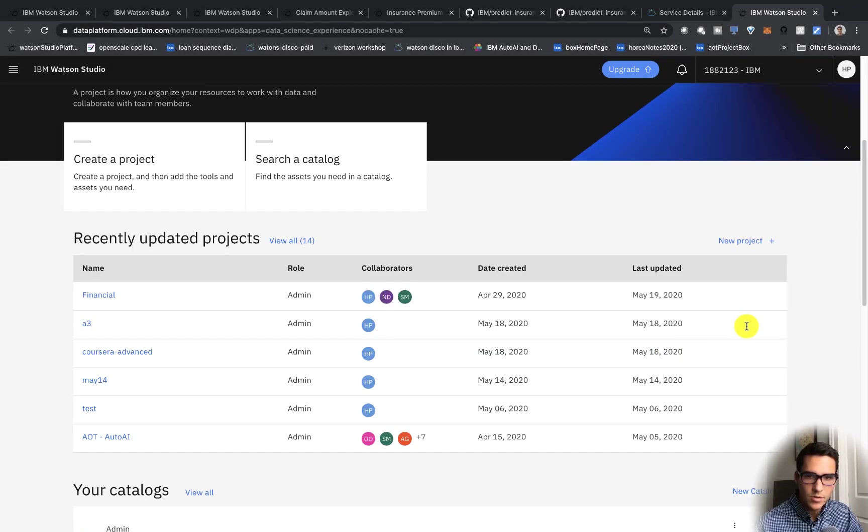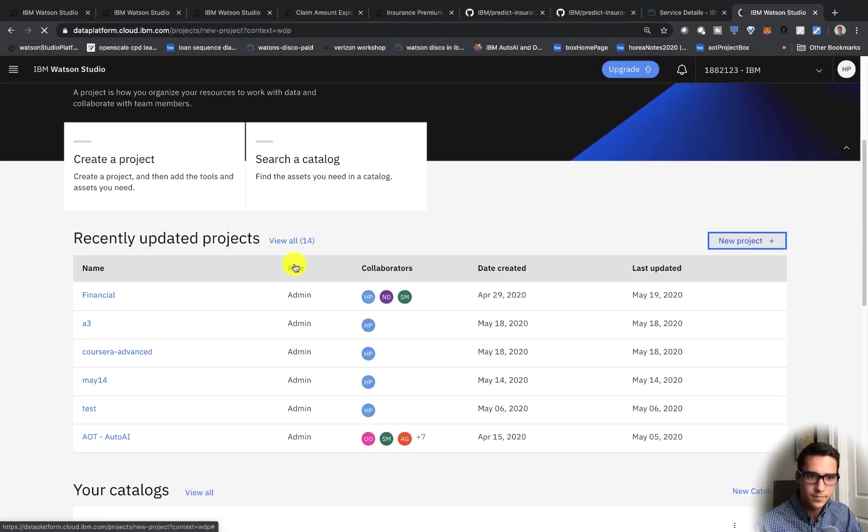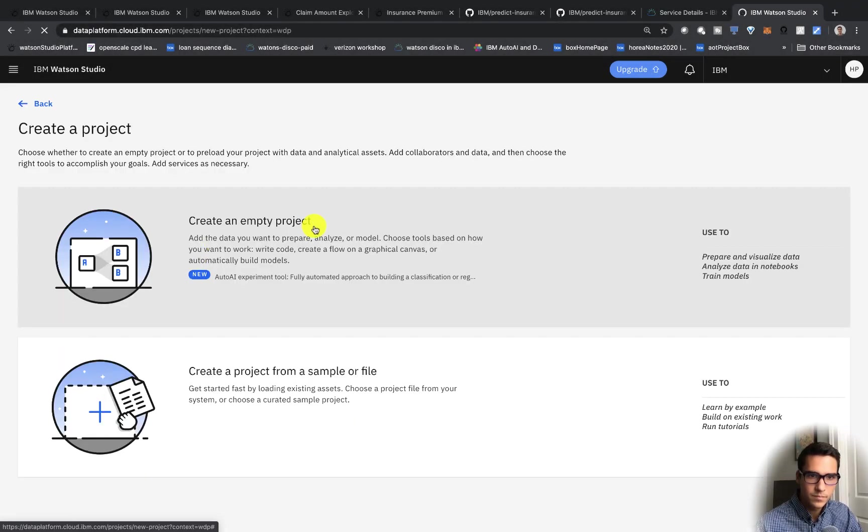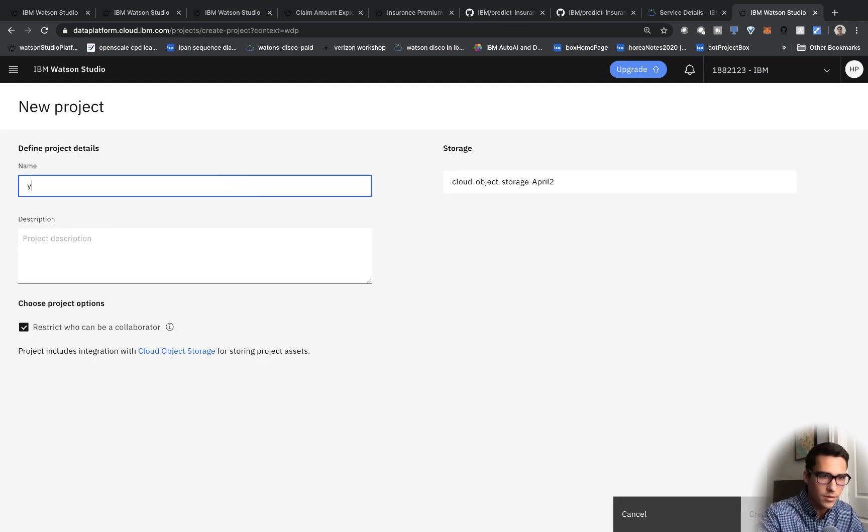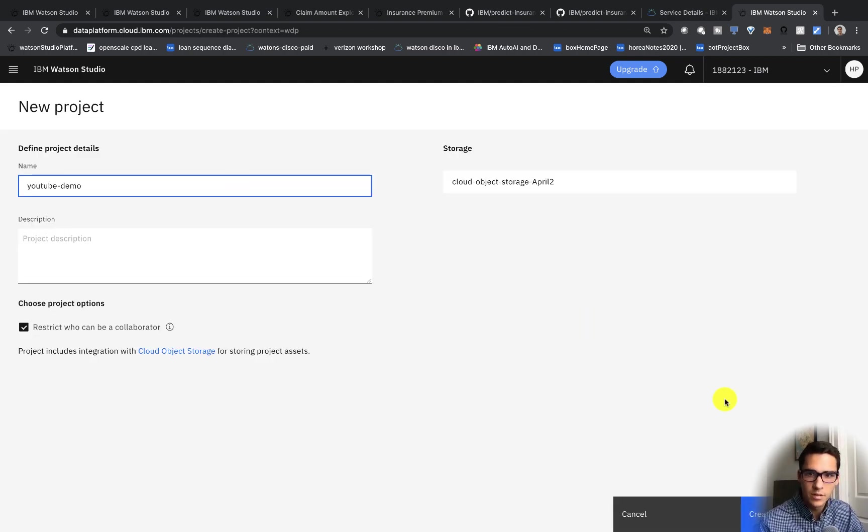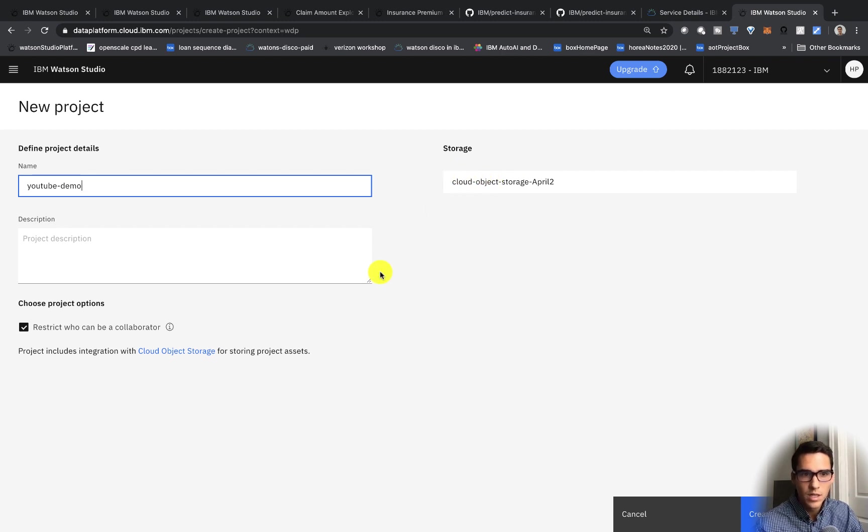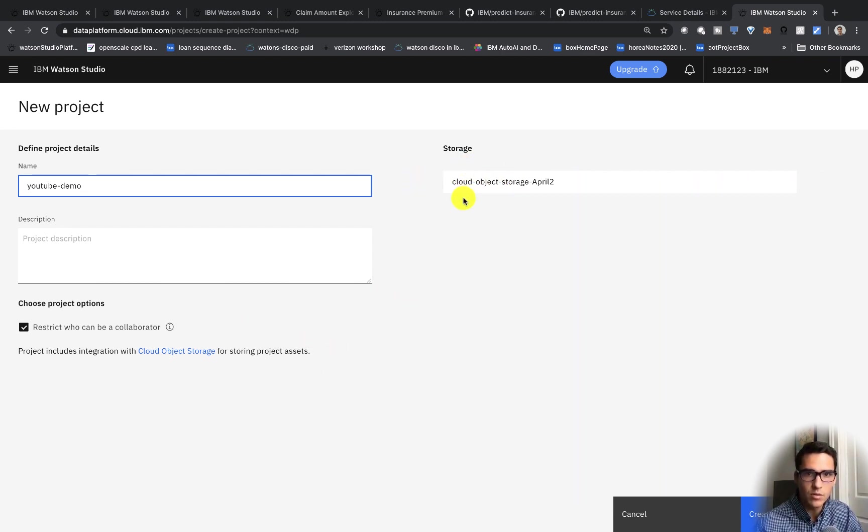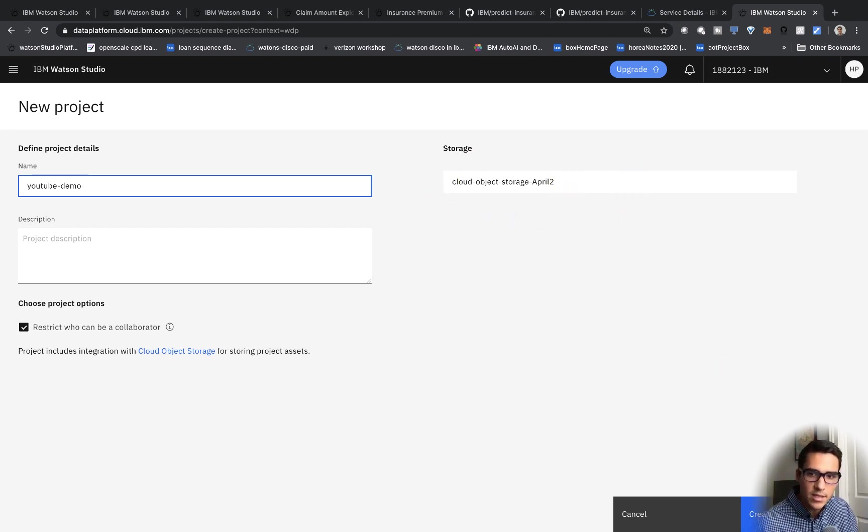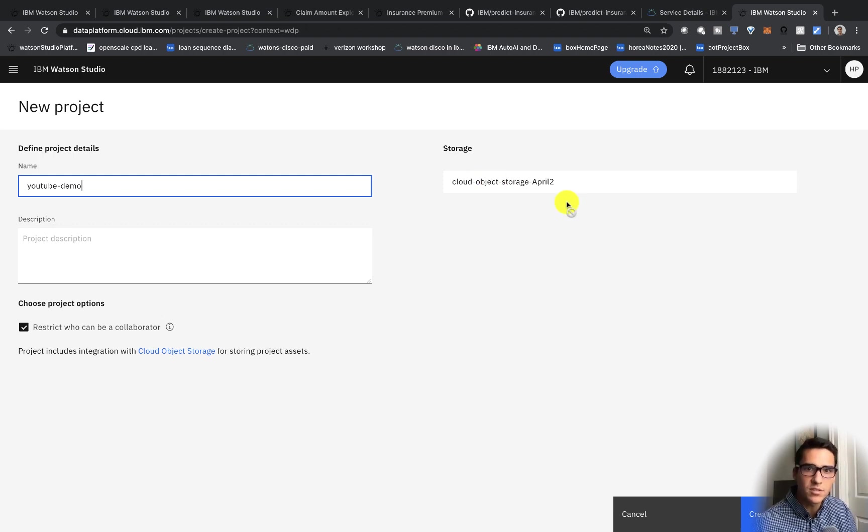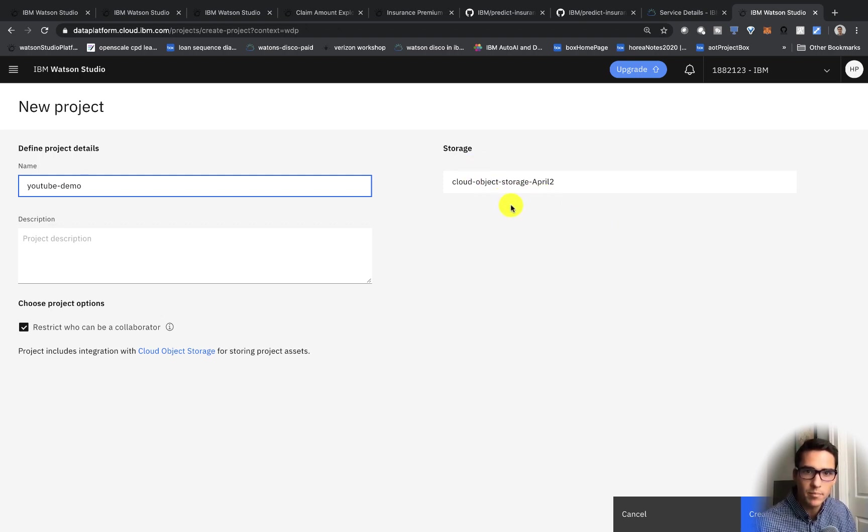We can click on new project here. So we can do a YouTube demo, and you can see the cloud object storage. I've already created one. But if you didn't, you would just click on create here. It would pop up, create object storage. You would create a light tier, and then it would click on refresh, and then you would see your new object storage that you created pop up here.